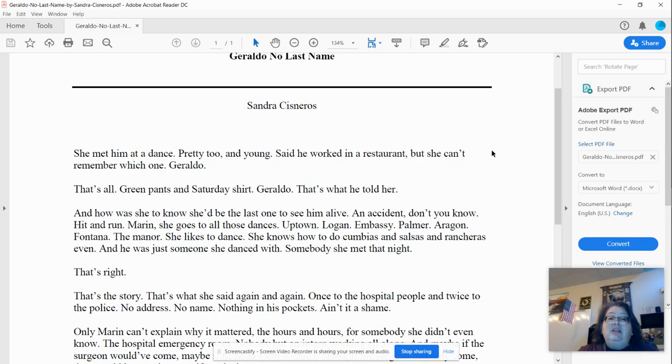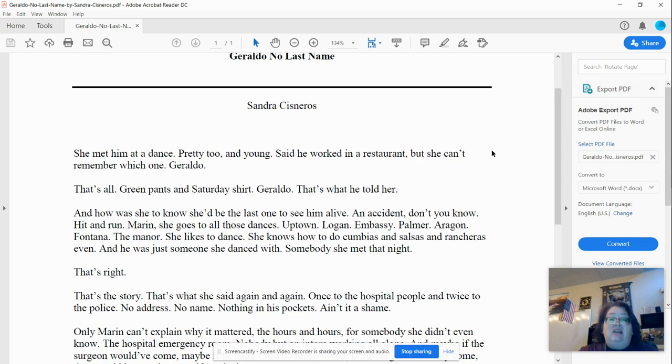And how was she to know she'd be the last one to see him alive? An accident, don't you know? Hit and run. Maren, she goes to all those dances. Uptown, Logan, Embassy,